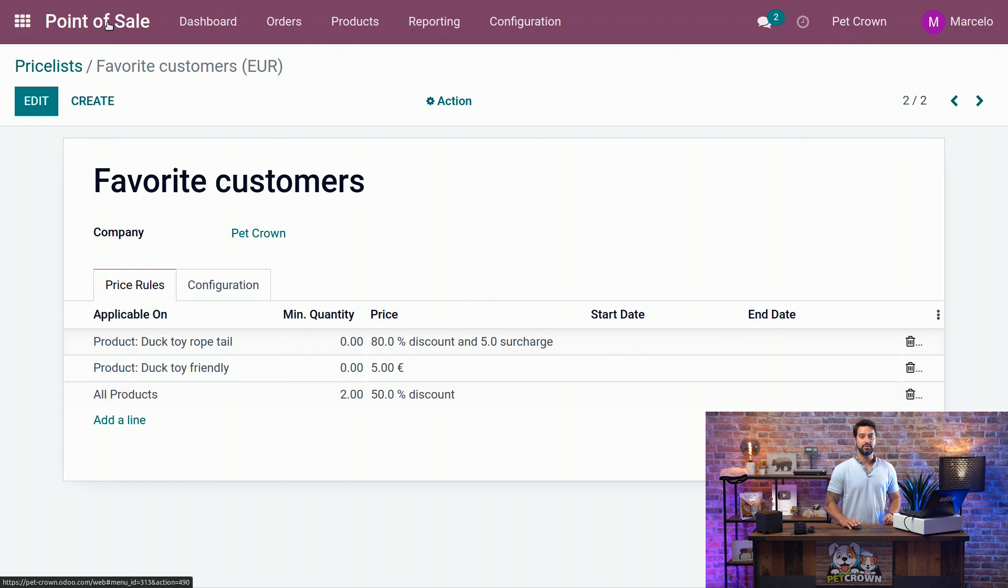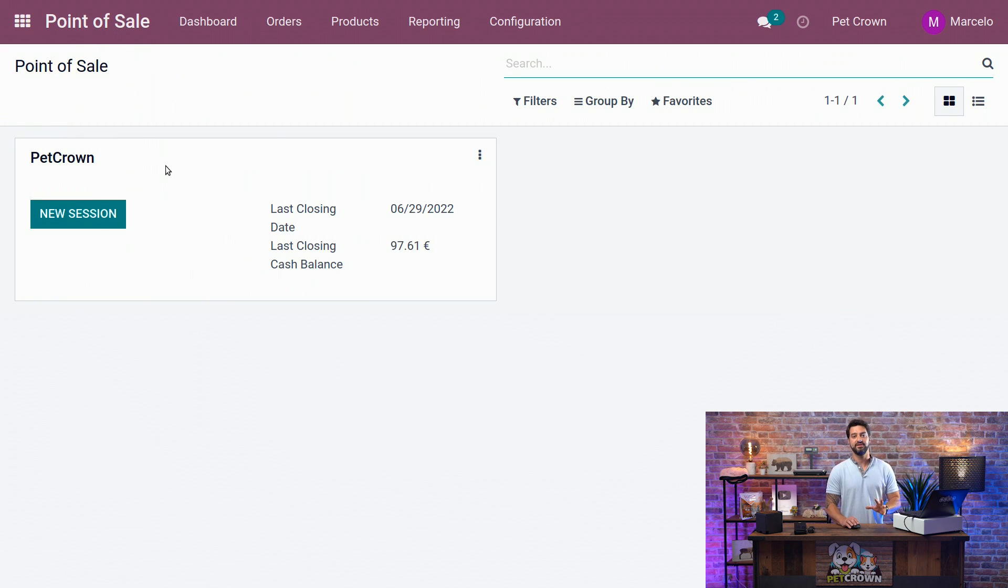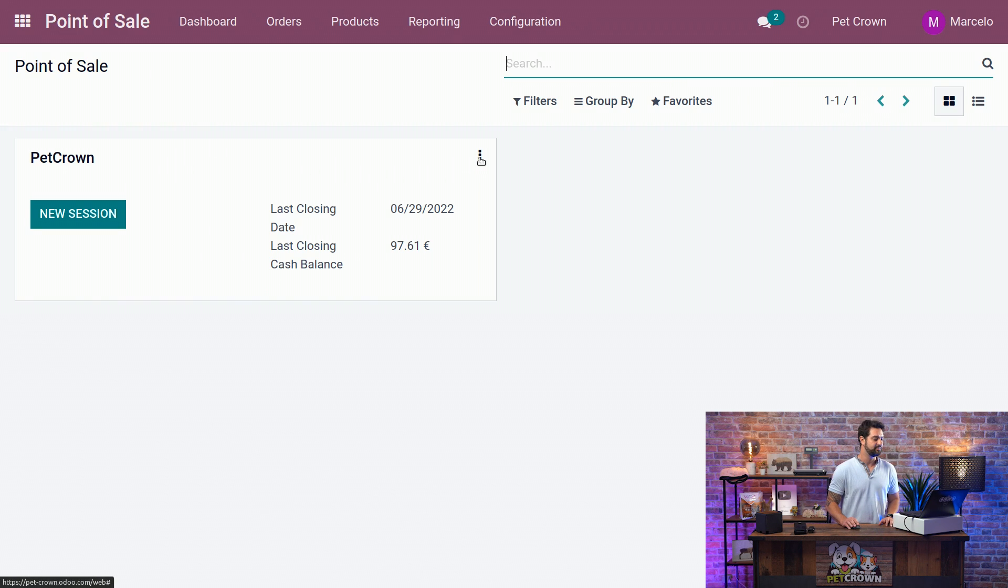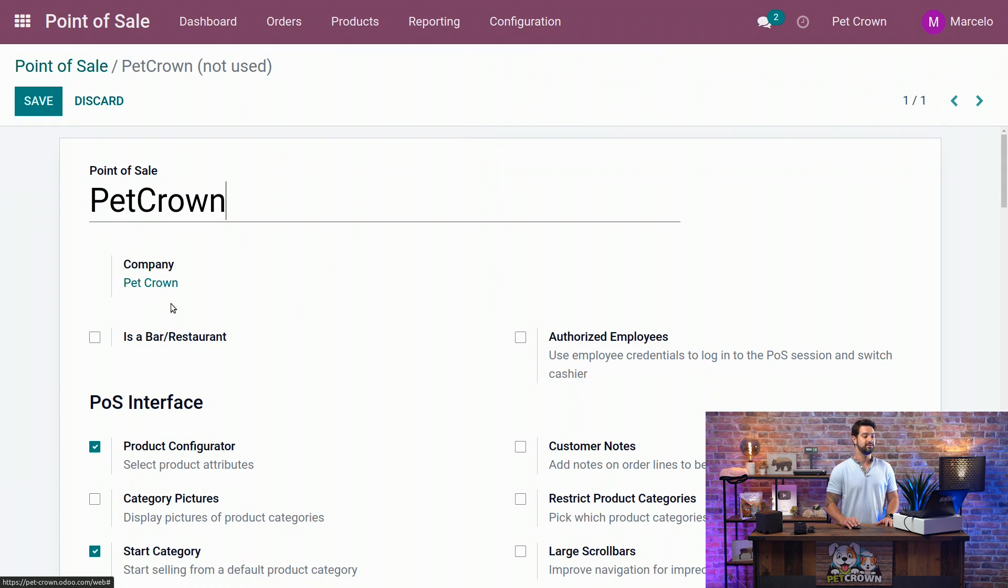We will go back to our dashboard of Point of Sales, and we are going to now activate it in our Point of Sale, in our section. We're going to click on the three dots on the top part of it, and we're going to go to the settings.